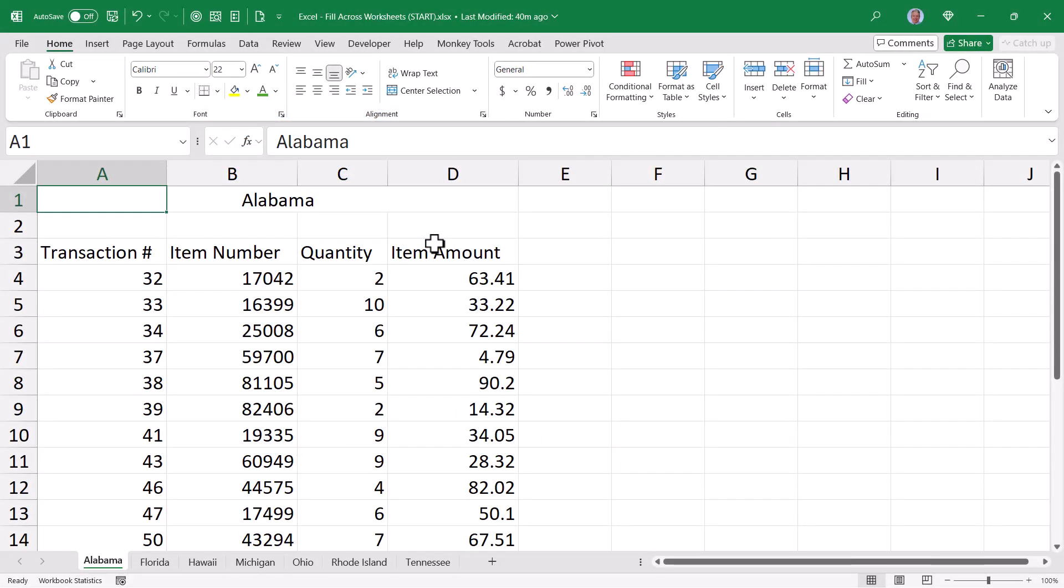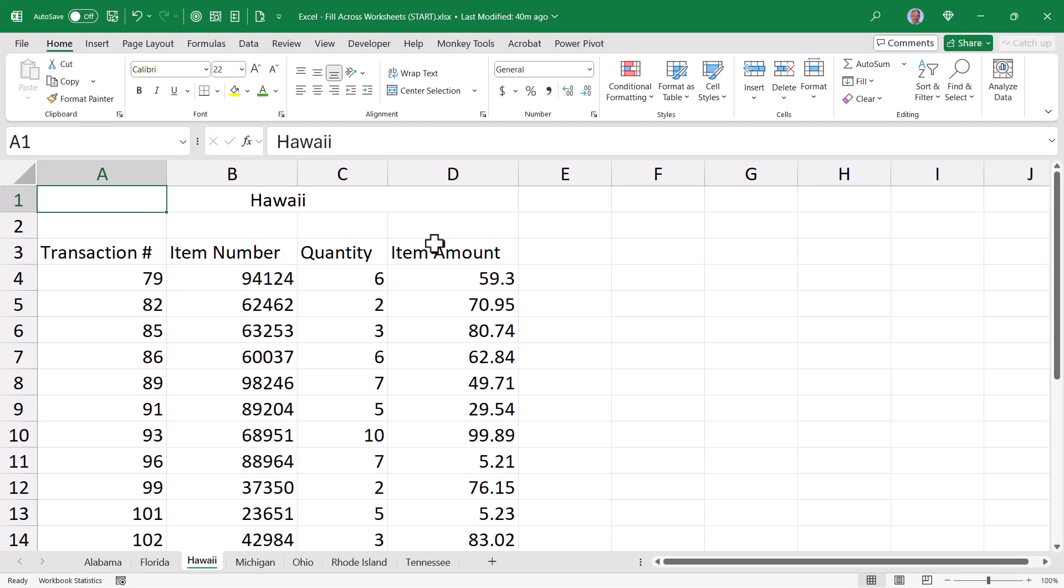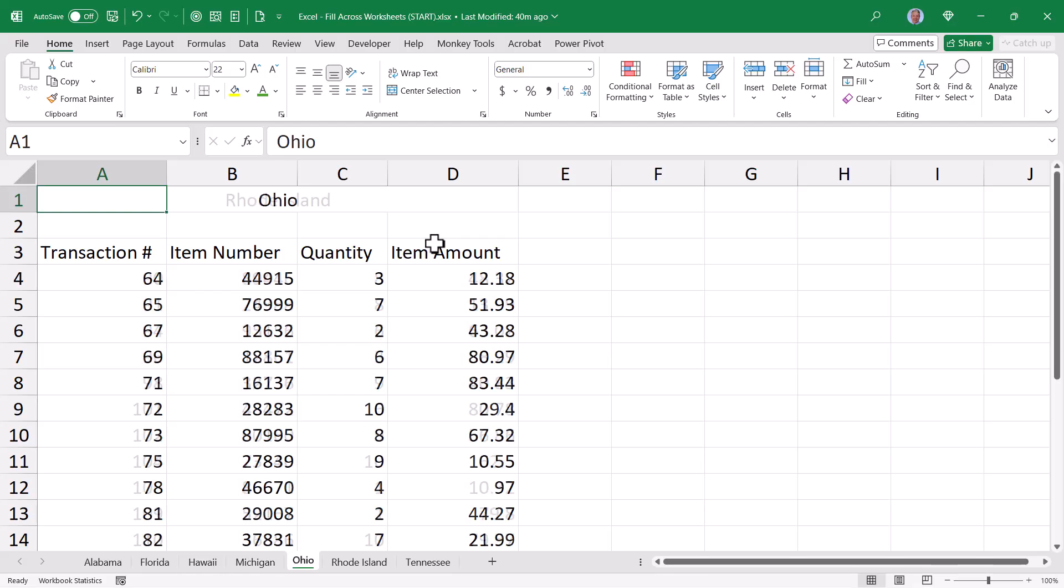This video might actually be better labeled a different way to solve the problem. Here's what I mean. We've got a file with sheets that have data from different states.